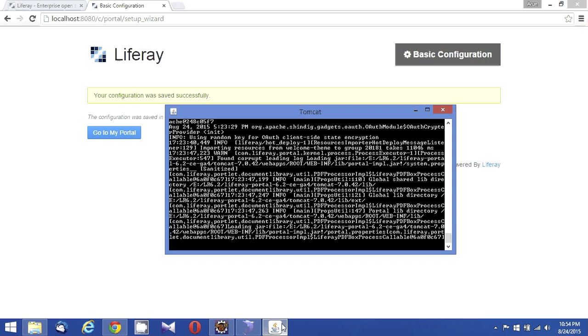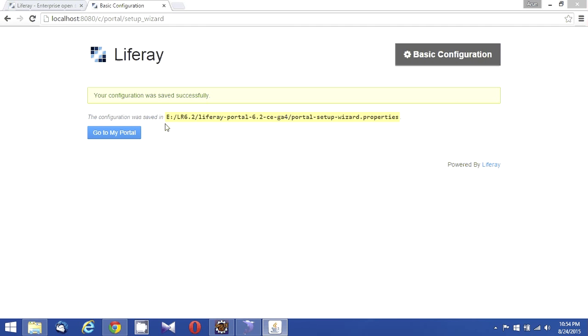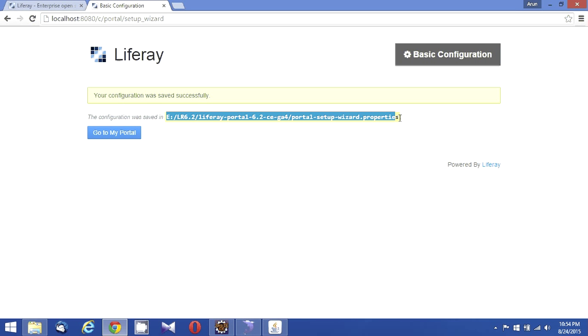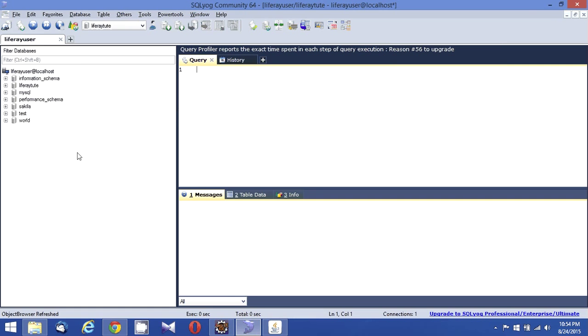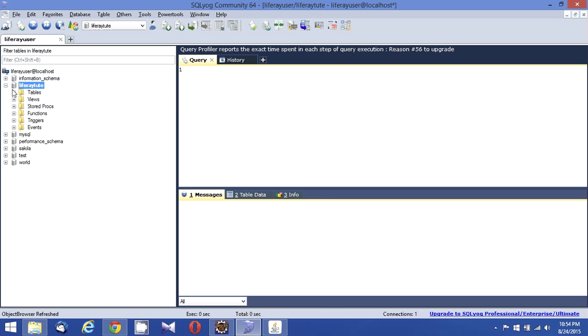Now a setup portal setup wizard properties file is created in this particular location. As I shown you earlier, there are a lot of tables created for my Liferay 2 database.